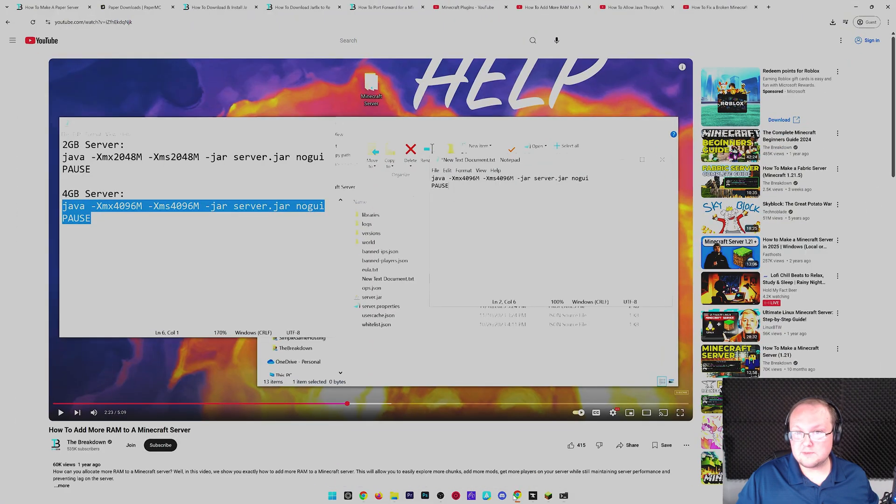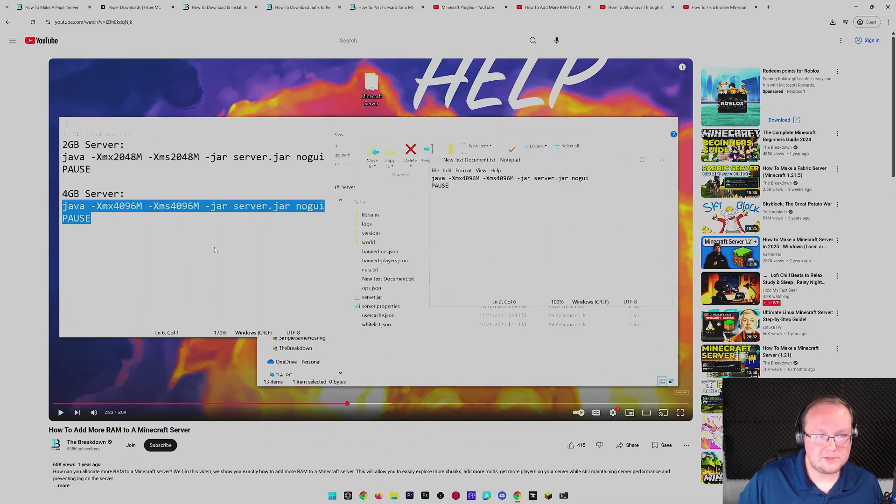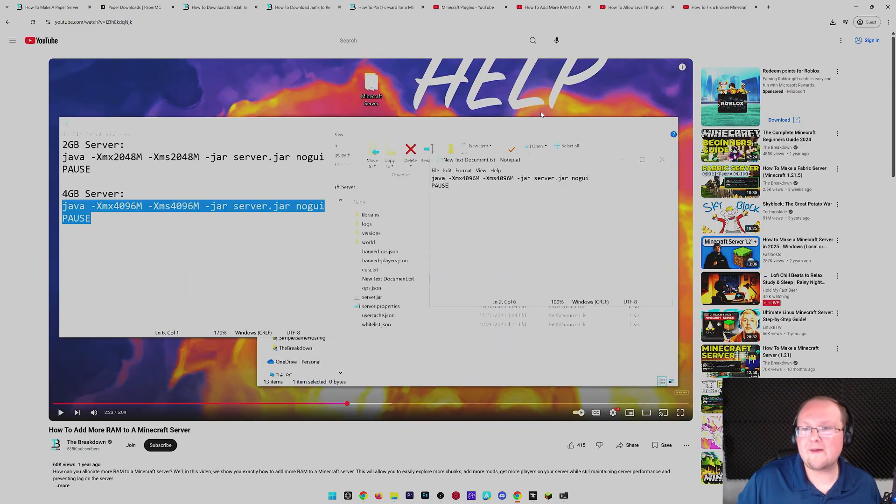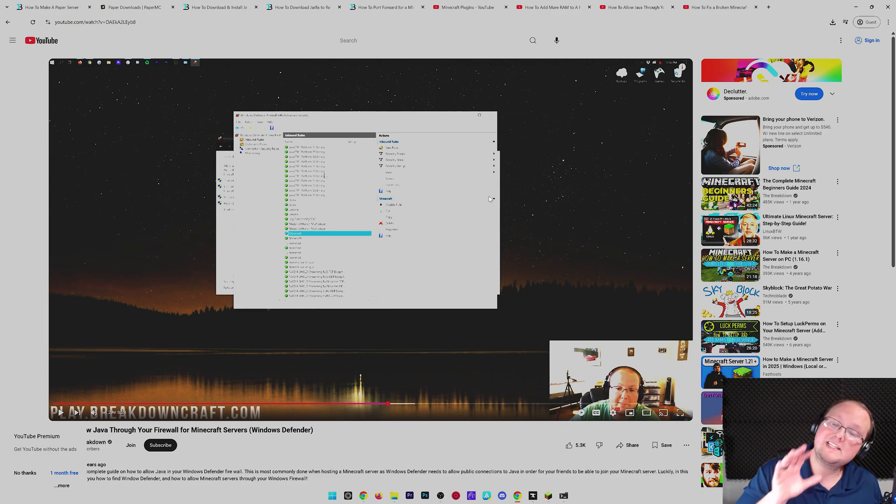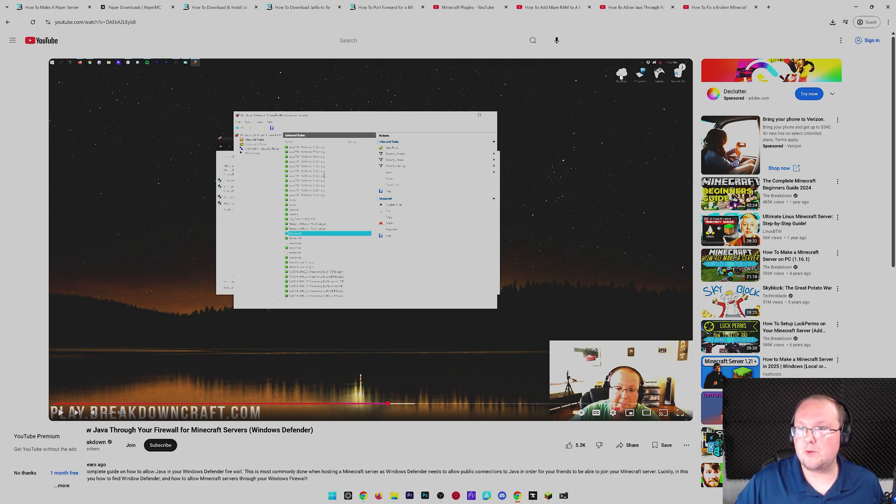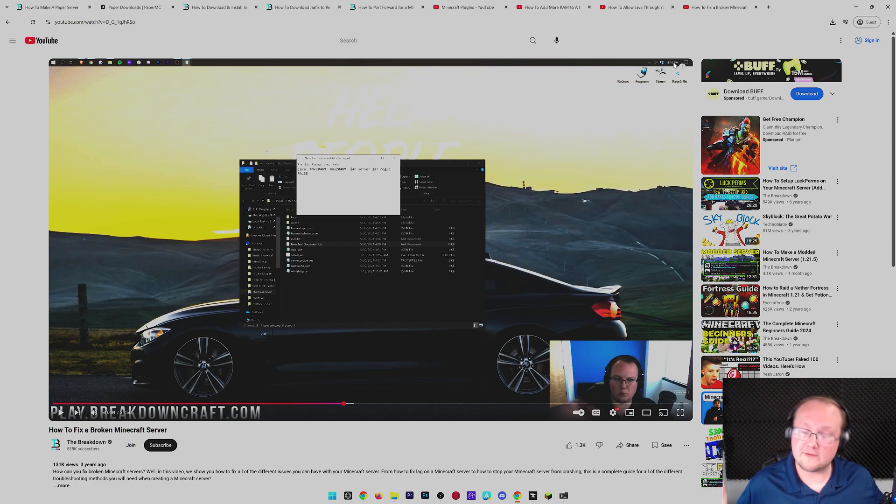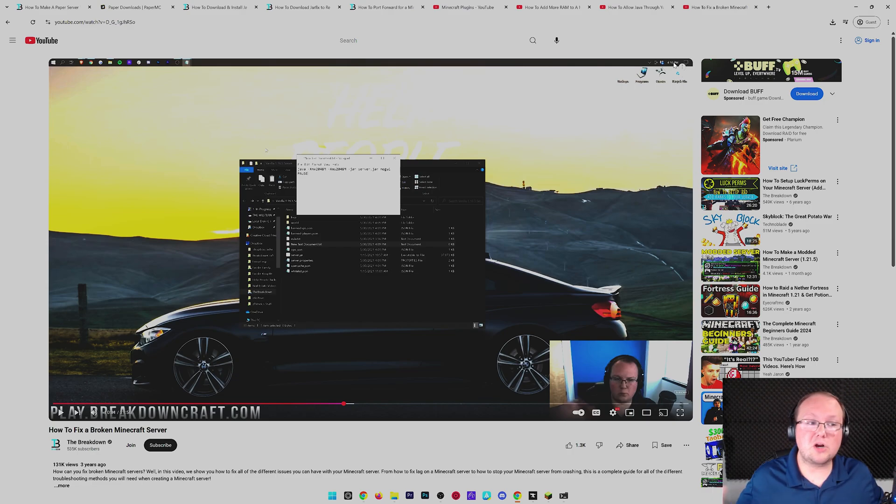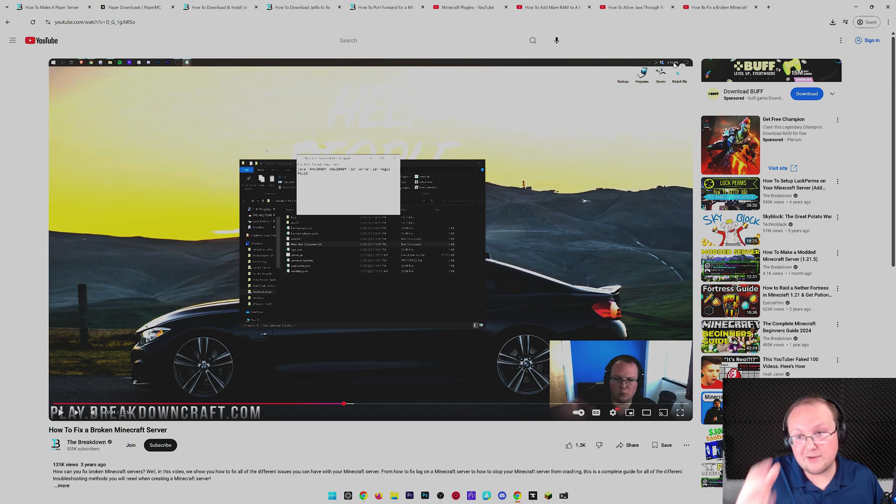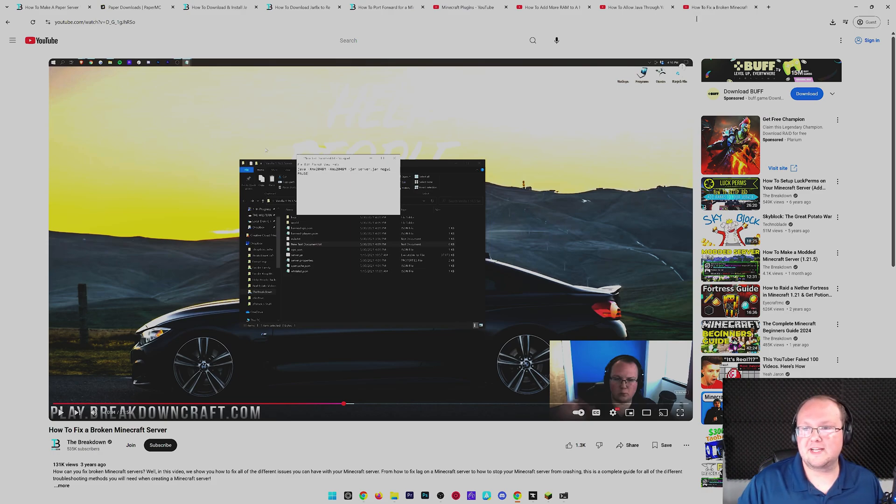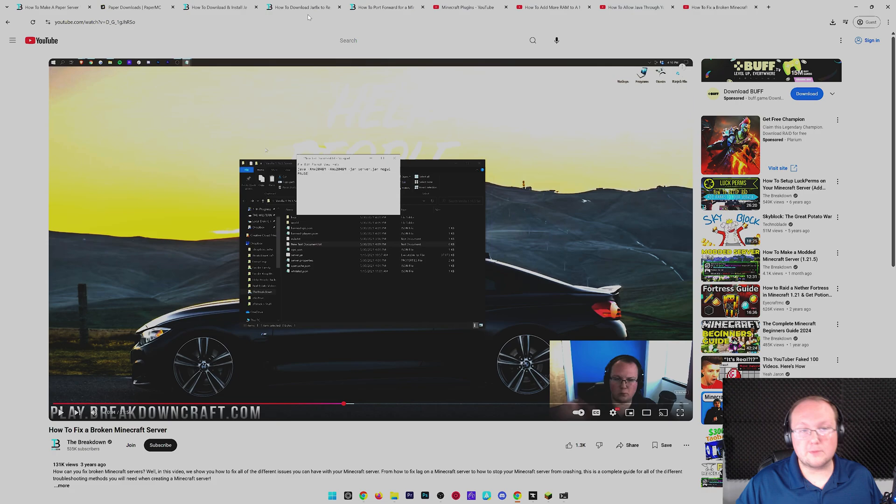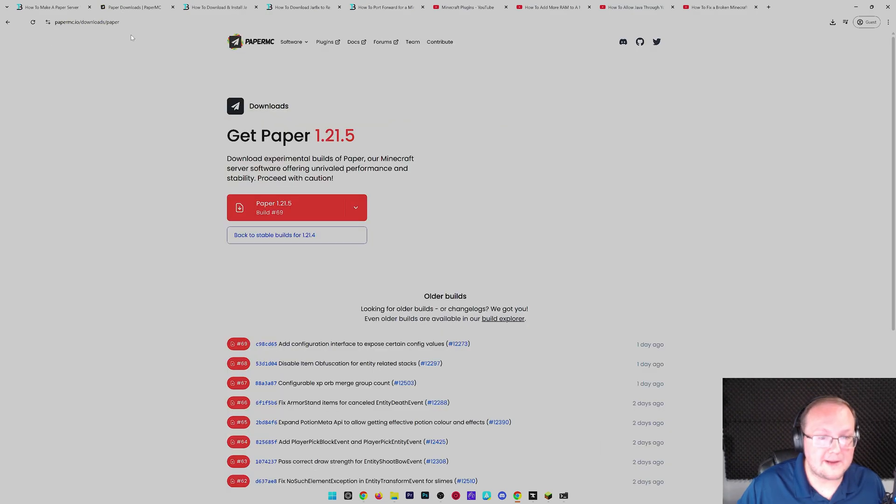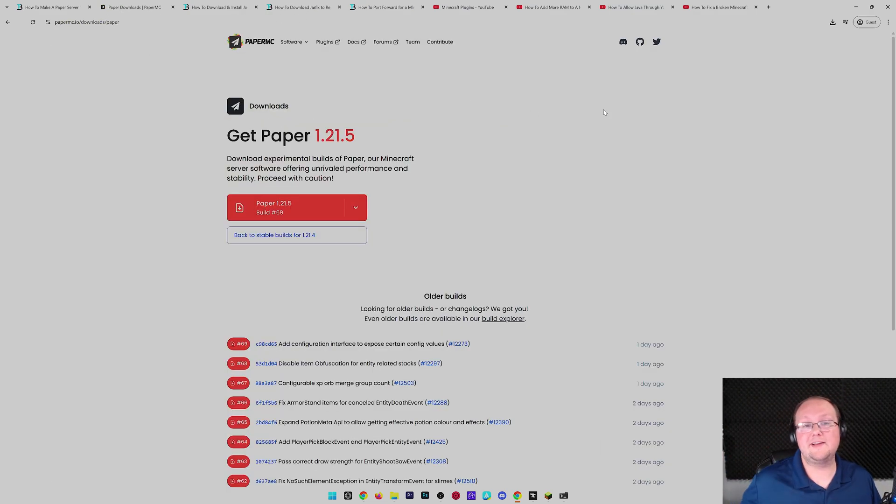We also have some other guides in the description that I'll quickly go over. How to add more RAM to your server, using that file we linked earlier. We explain how that works. How to allow Java through Windows Defender - this is after you port forward. If you're having issues, this can help you out. And then, how to fix a broken Minecraft server. It's 20 minutes of me fixing Minecraft servers. Go check it out. You're going to learn a lot because your server's probably going to break. Most servers break at some point. So, having this is a great way to make sure that gets fixed. But, nevertheless, at this point, you now know how to get things up and running for your Paper Minecraft server. If you've got any questions, let us know in the comment section down below. We will see you in the next video. Peace.